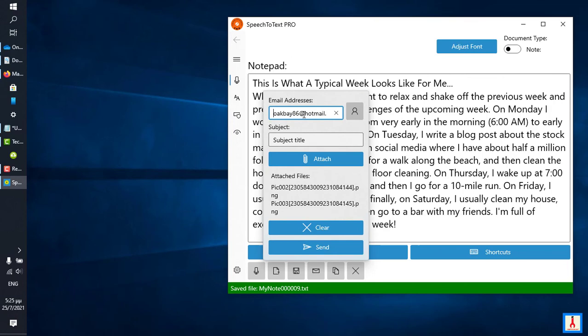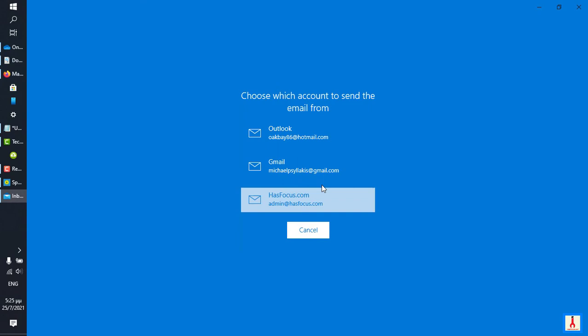And one way is to simply click Send, and that is going to launch Windows default email app, and from here you can select one of the accounts, and proceed with sending that email.